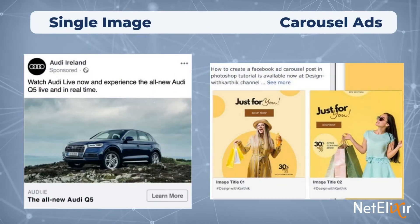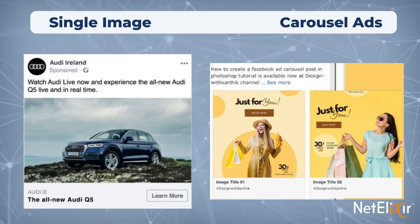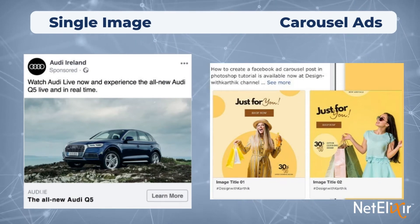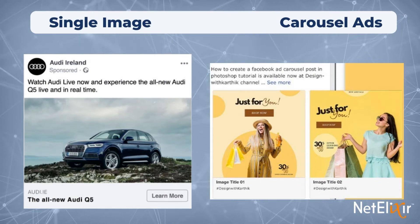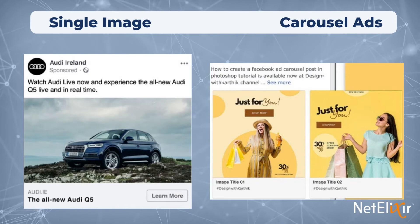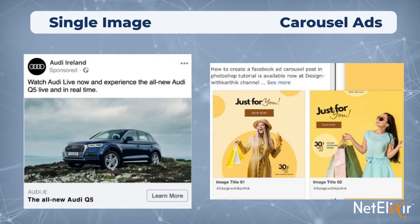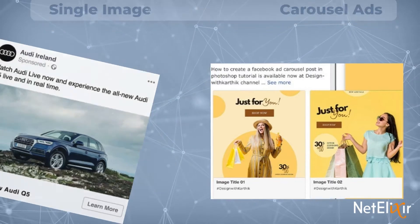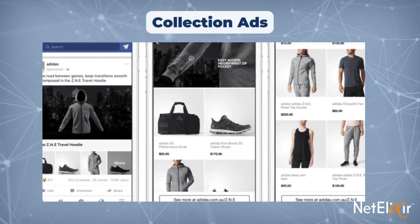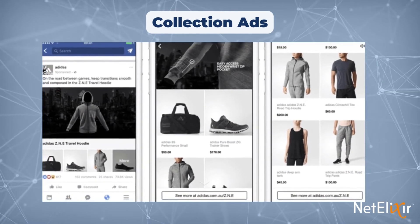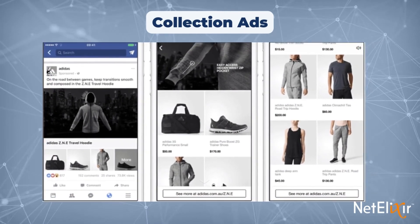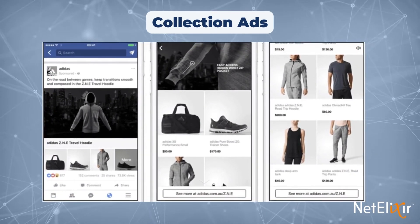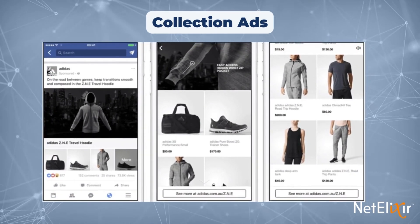Single image showcases complete details about a single product. Carousel images are best used to display several images and product displays in order to get a better conversion rate. Collection ads let people discover, browse, and buy what you offer — people can tap an ad to learn more about a specific product.